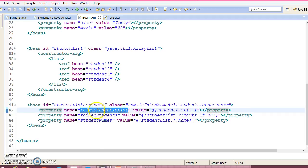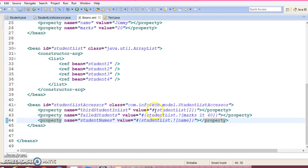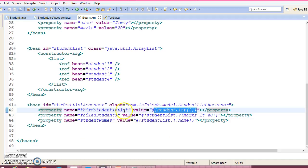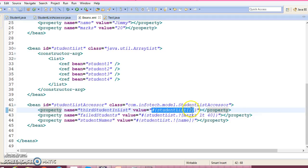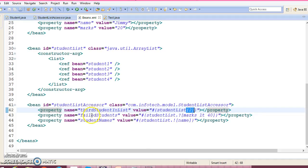The student list accessor class contains four fields: third student in the list, failed students, and student names. Here I have used Spring Expression Language. In this line, the expression accesses the third element of the list using square bracket notation — you pass the index. I love the usage of accessing individual elements using the expression language.